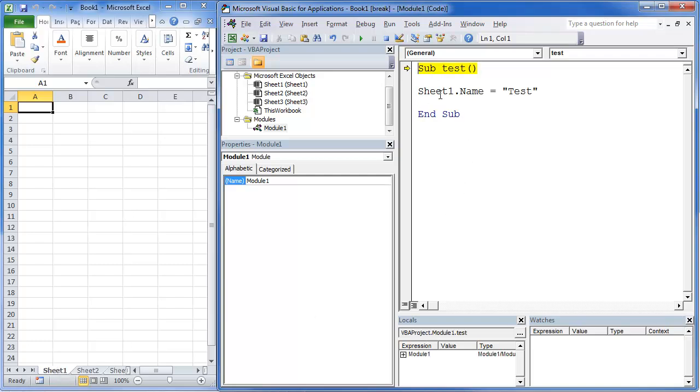So I'm going to hit F8, which means that I step into the code. I'm going to hit F8. You'll notice that it changes it to test.